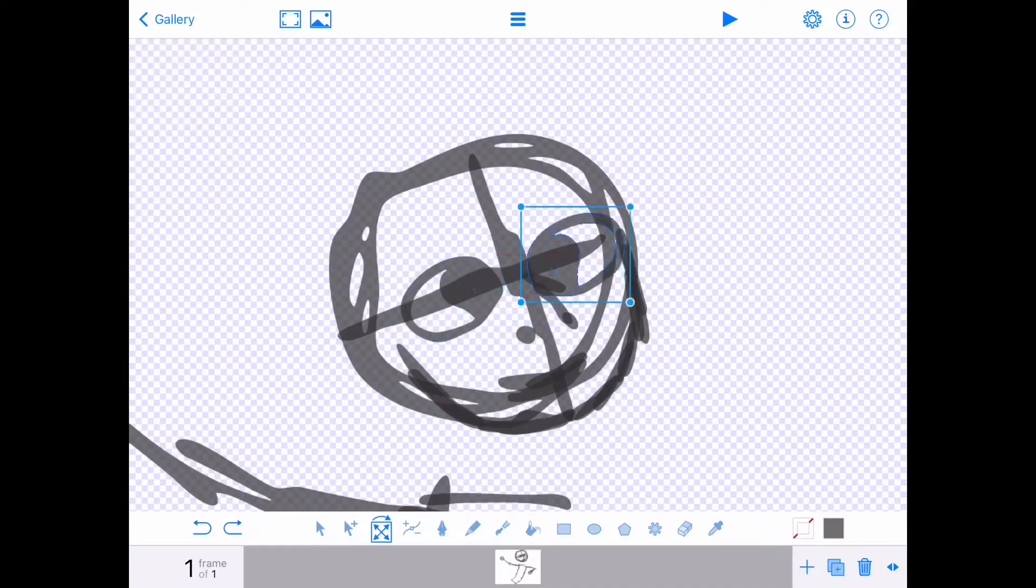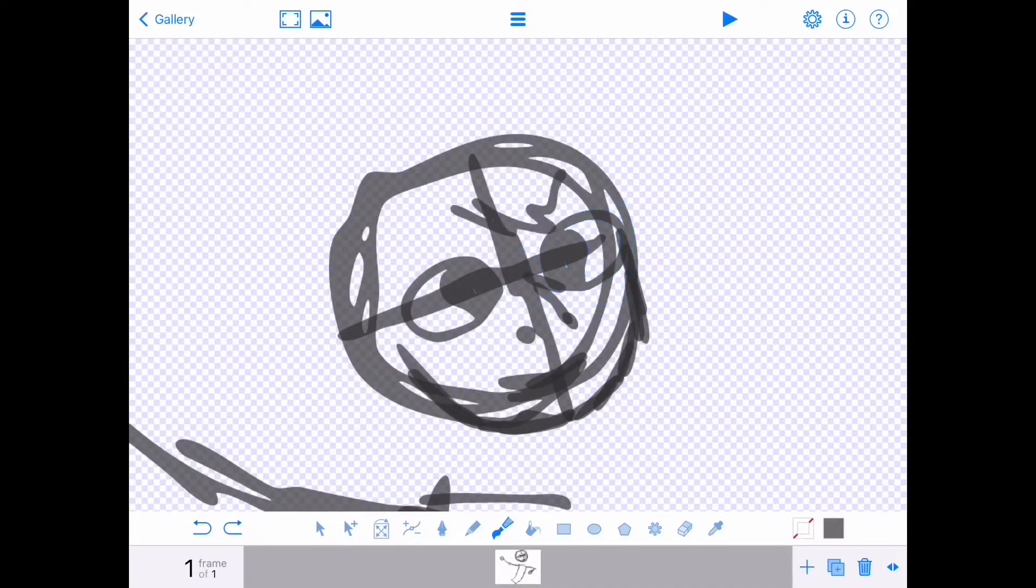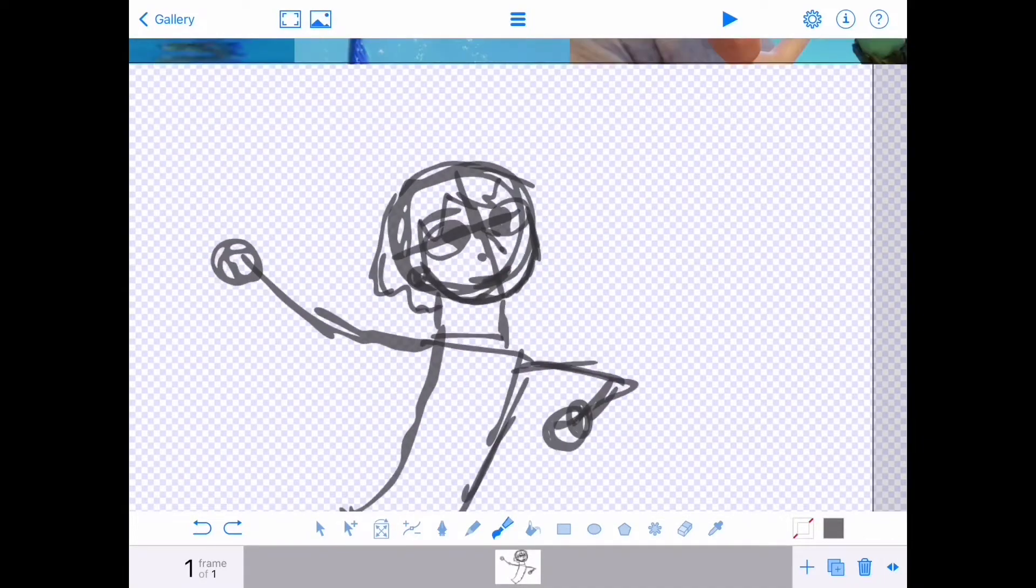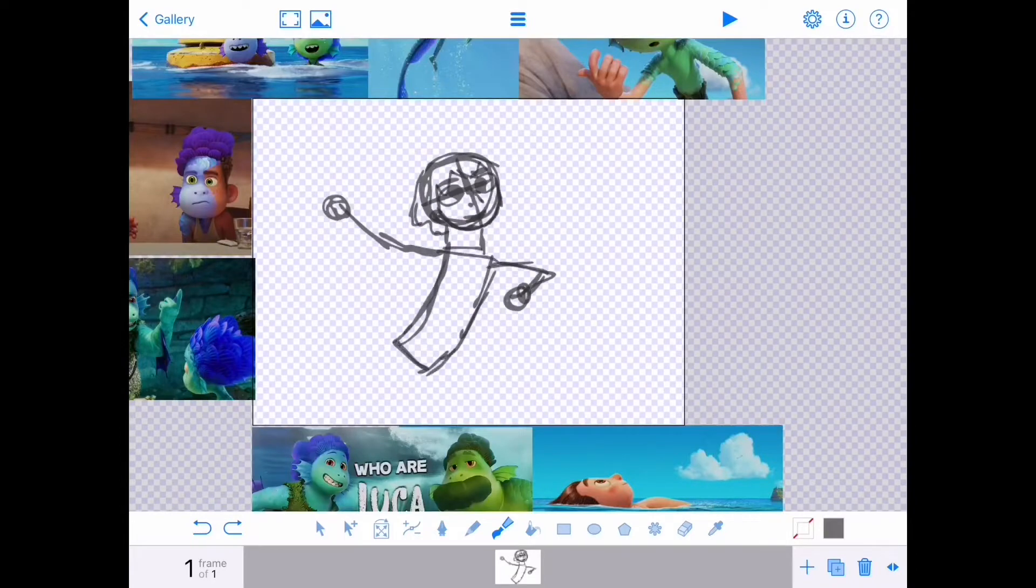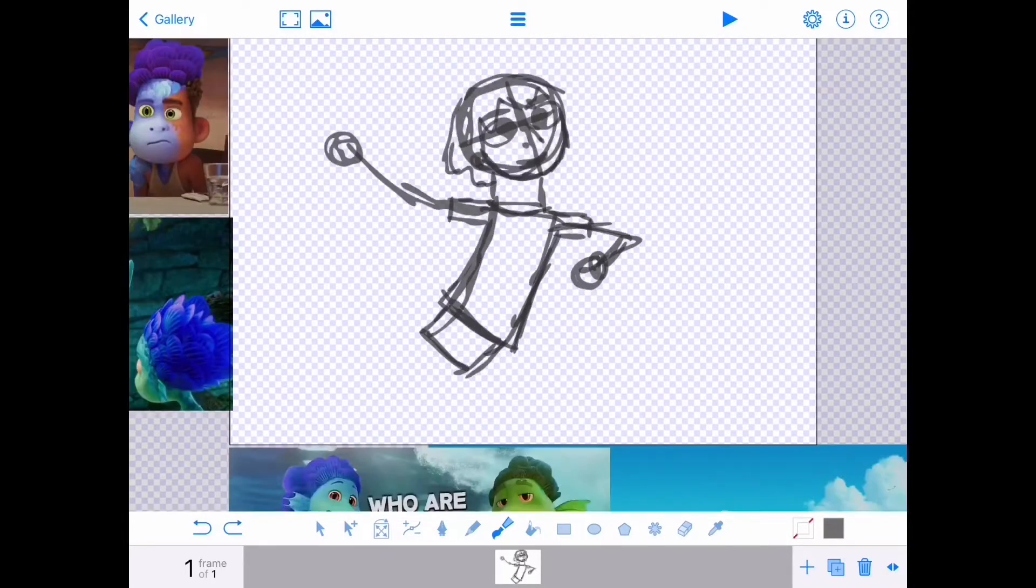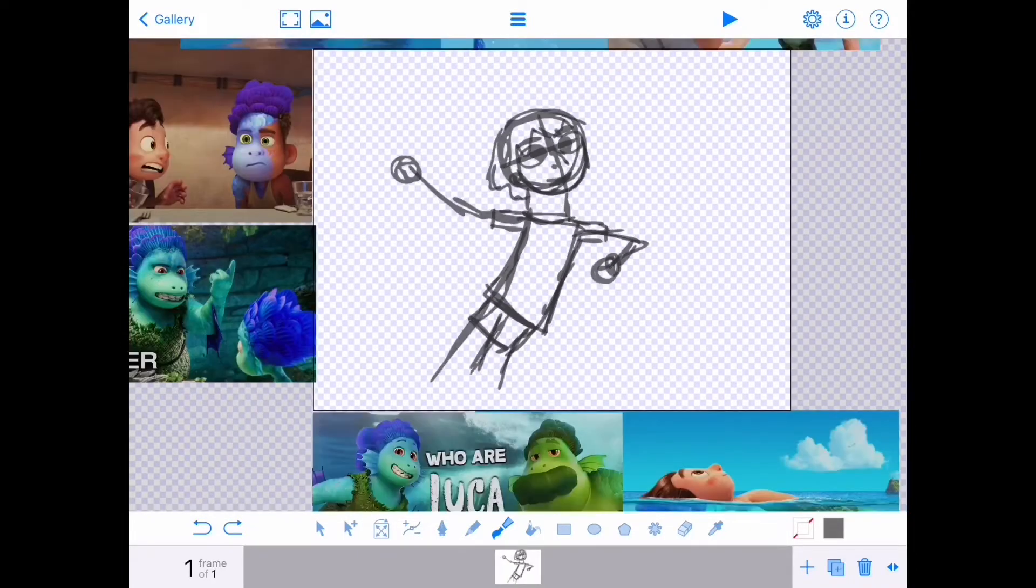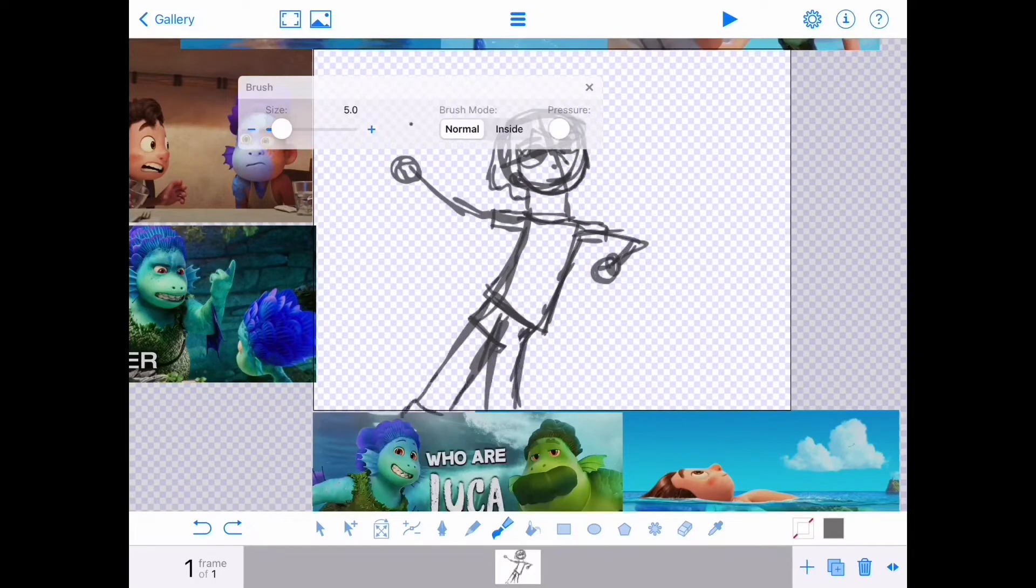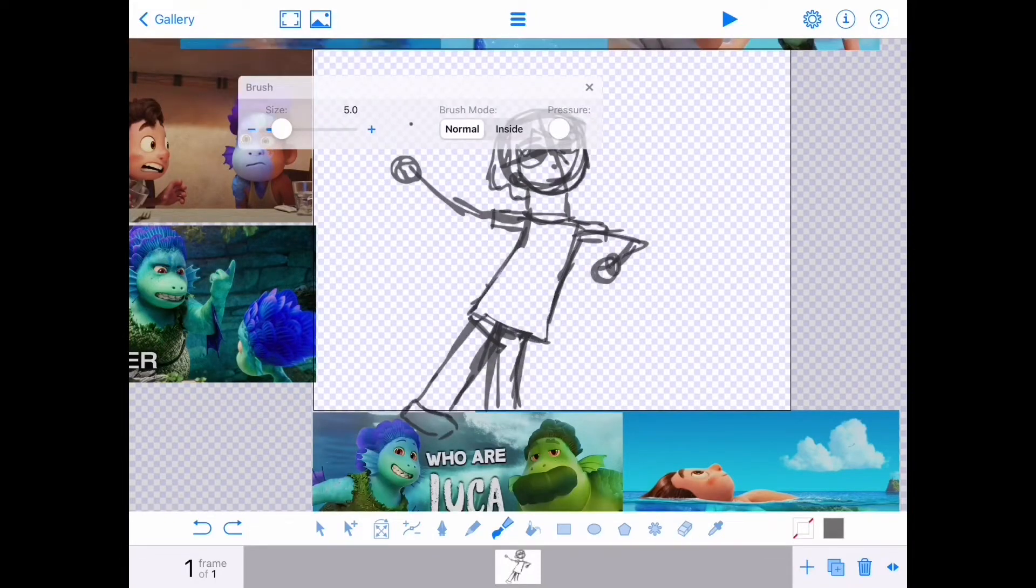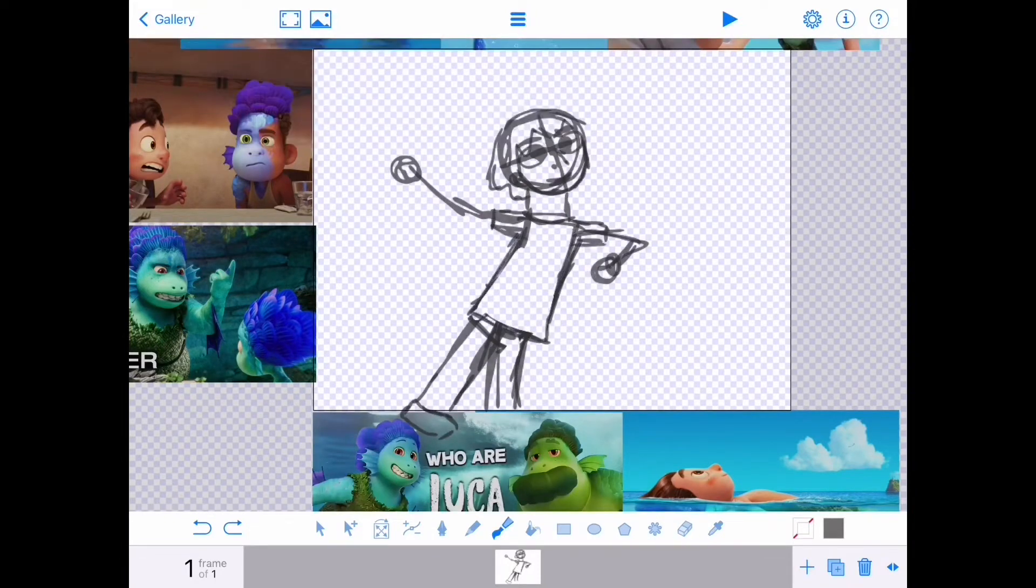I really loved the characters and the plot and everything was really good. So I watched Luca and I really liked it, and I saw things going on where people are drawing themselves as the sea monsters from Luca.